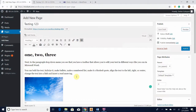Once you feel like you've finalized everything, hit the Publish button. Click Publish and now your page will be published. This brings an end to the video on how to create a page or post using the classic editor.